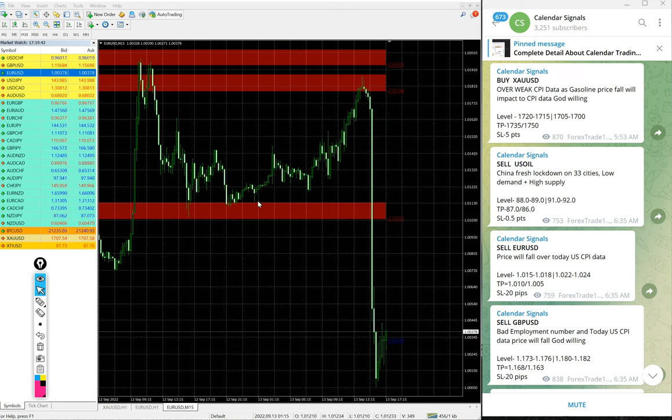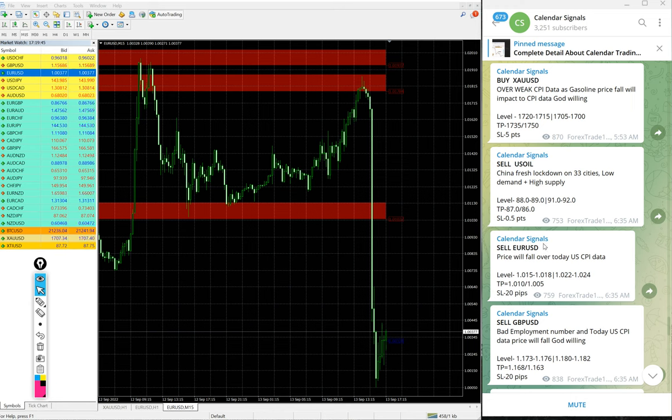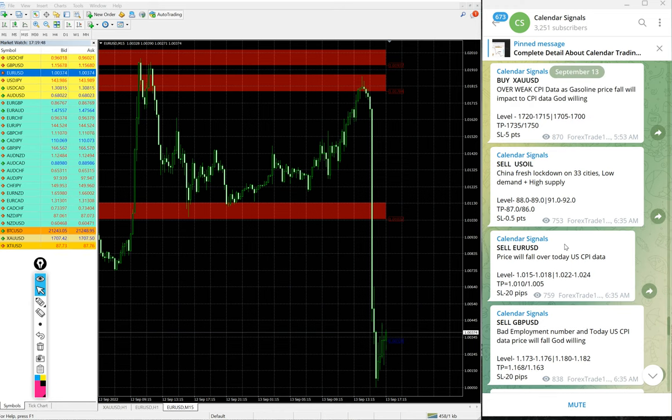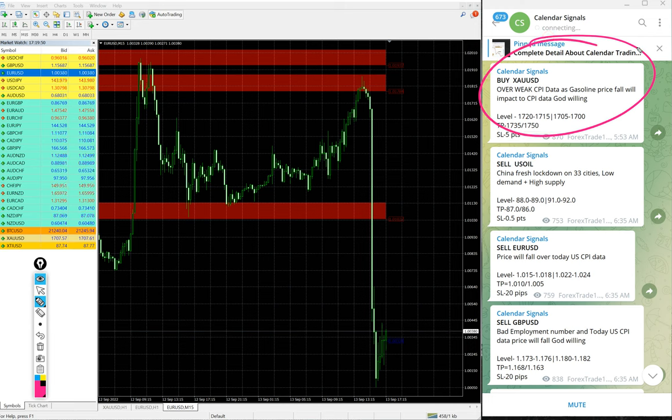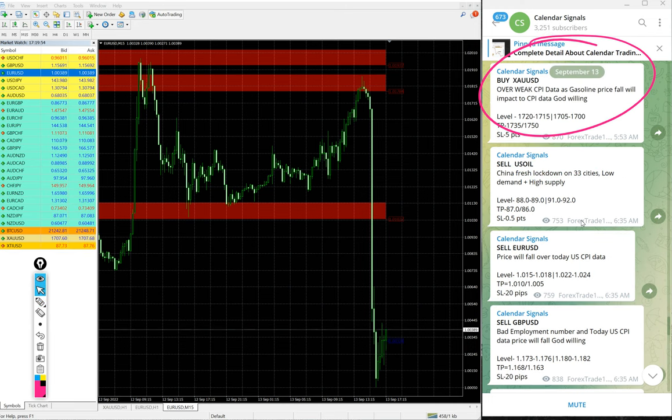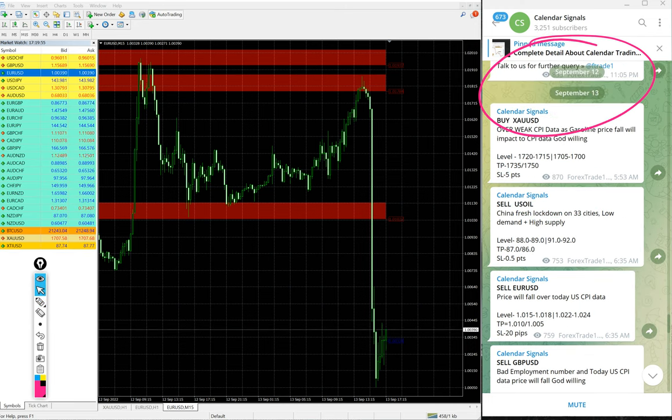Hello traders, welcome to Forex Trade One. Today we are going to show you the performance of our today's calendar signal. Today is September 13. You can see the date pop up on your screen, September 13.